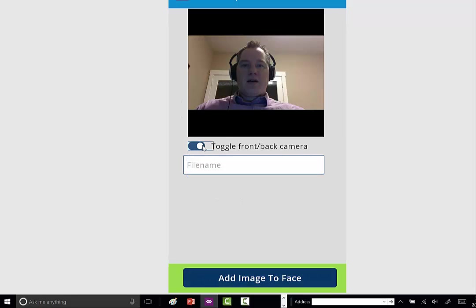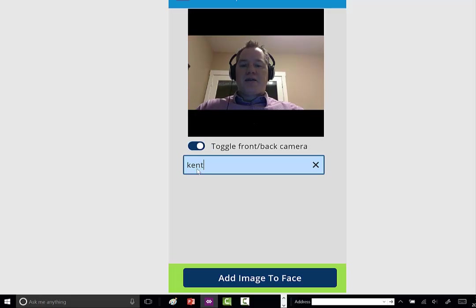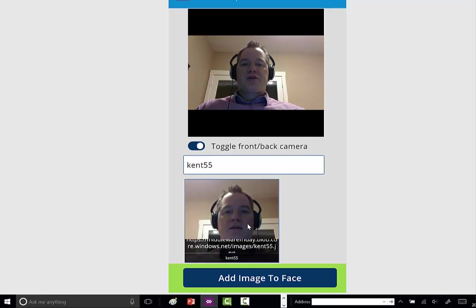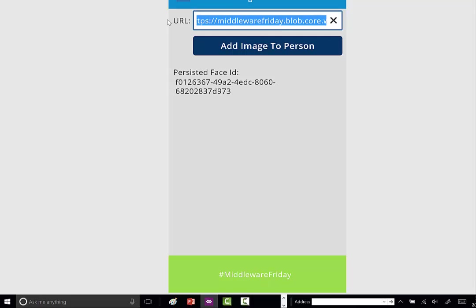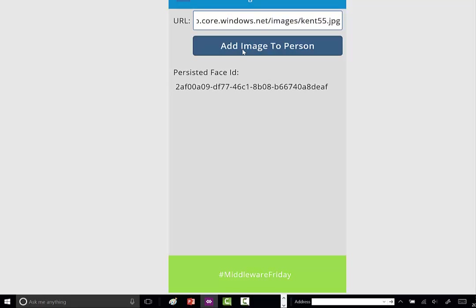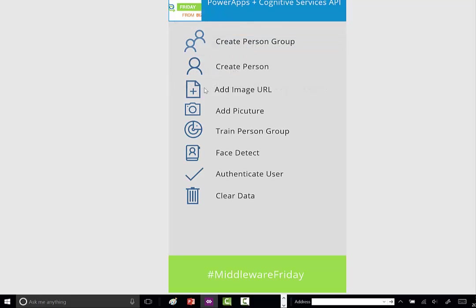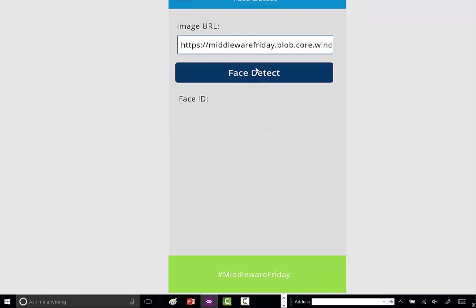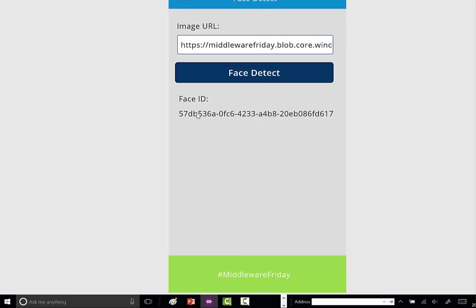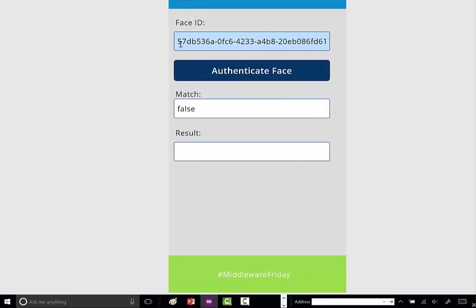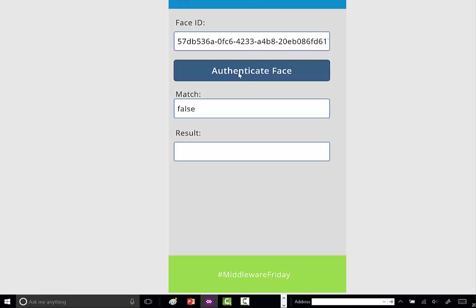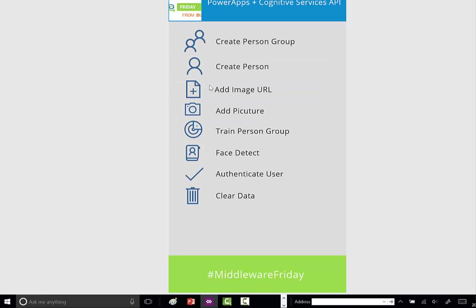I'll need to set the toggle. Here's my picture. I'm going to provide a name, Kent55, and take a picture. It'll show up below in a gallery. I'm going to add image to face. When I do this, it's actually uploading to blob storage, and we now have a URL of my particular image in blob storage. We want to relate my picture, so we'll do that. Now I have a persistent face ID. I'm not going to train, but what I do want to do is try to authenticate myself. First, I have to create a face ID and relate the image. Now I can try to authenticate.